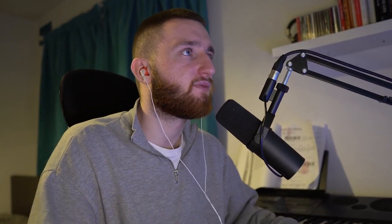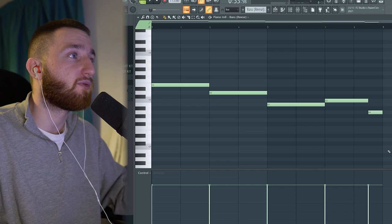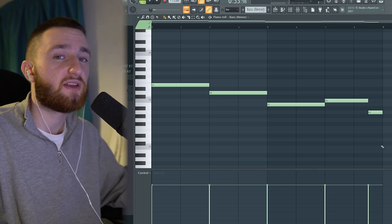I added a couple more elements to give it a bridge and a hook section. So this is the bridge section. It's got a very simple bass, which sounds like this.